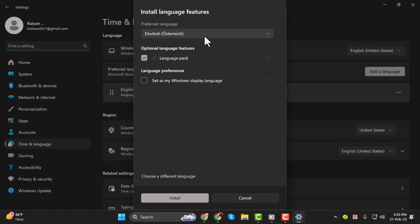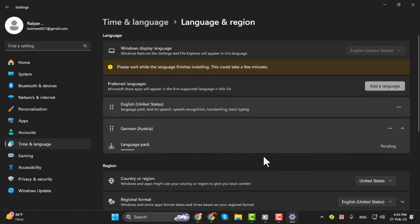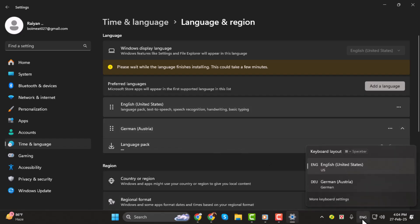Step 3. Now you'll see some optional language features. By default, everything is selected. Just click Install. This will add the language, and even though it says Pending, once it's installed you'll see your default language. If you click here, you'll also see the added language — in my case, it's German.